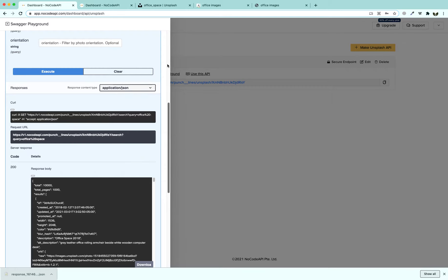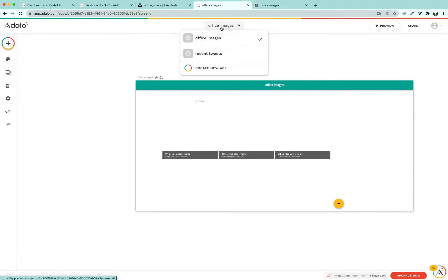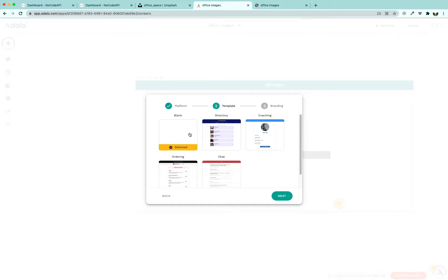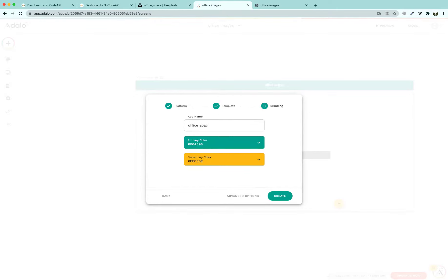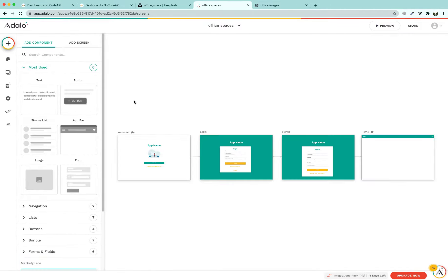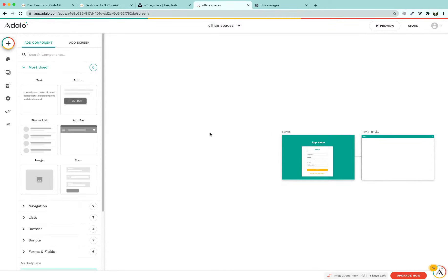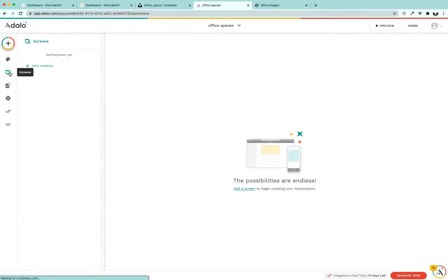We are going to show this data on a website using a website builder called Adolo. Go to app.adolo.com and click 'Create New App'. Select 'Desktop Web App', click Next, choose a blank canvas, click Next, name it 'Office Spaces', and click Create.